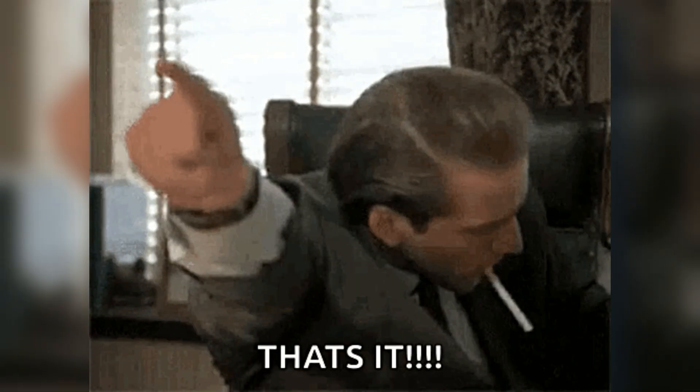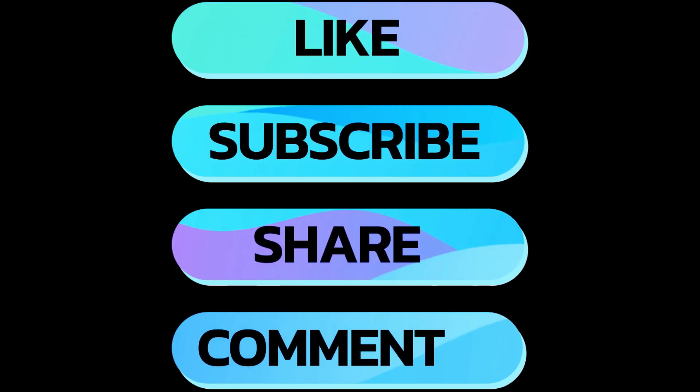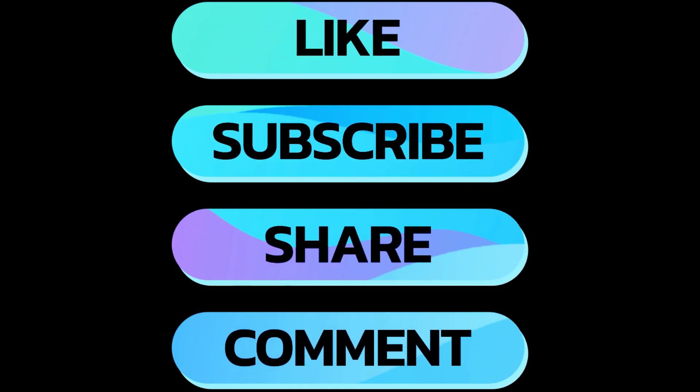So there you have it. If you found this helpful, give this video a thumbs up and subscribe for more Java tips and tricks.